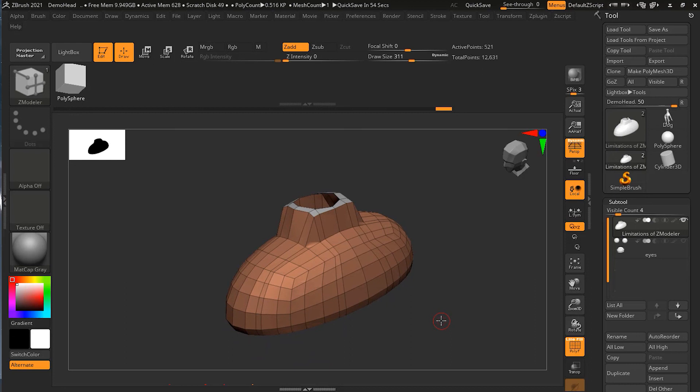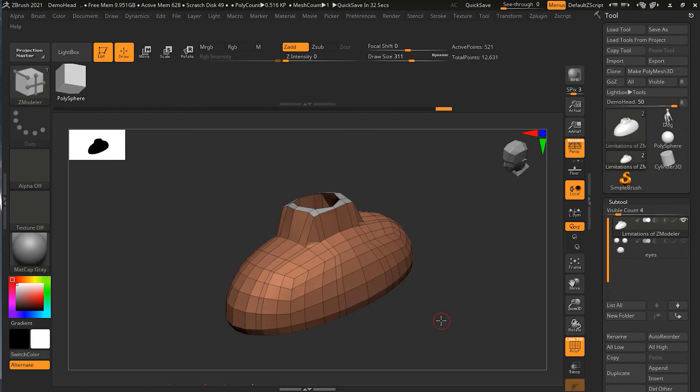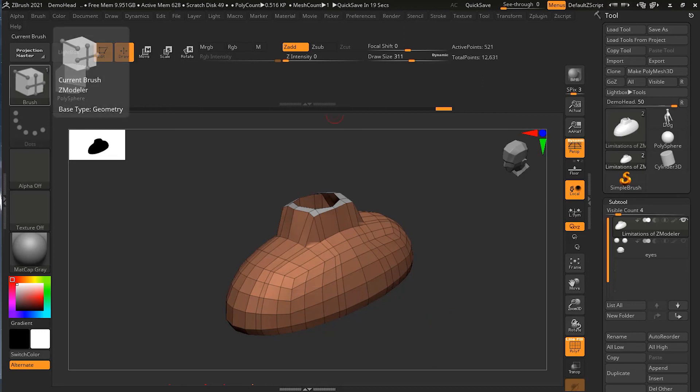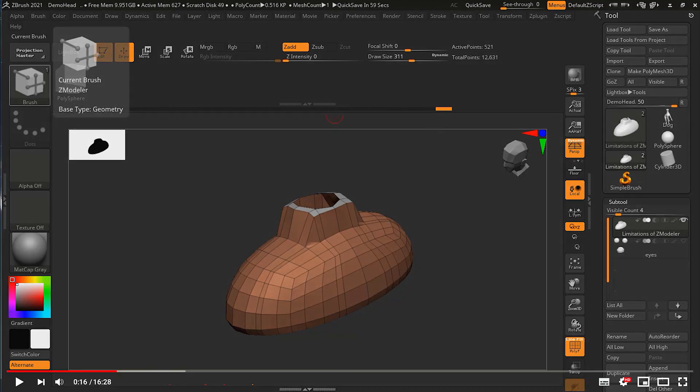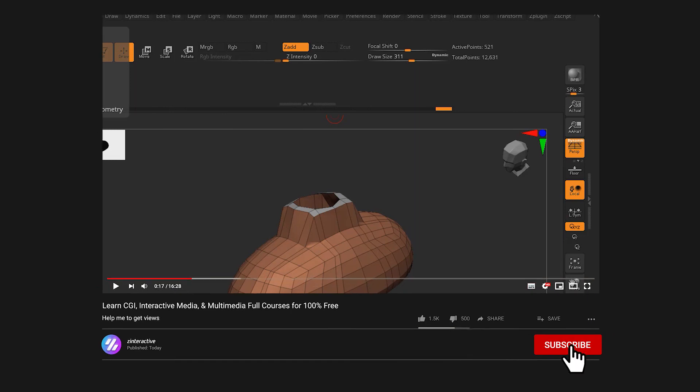If you have liked this video, please click on the like button. I will really appreciate if you can share it with your friends and on social media. Click on the bell icon so that you can get the notification. Don't forget to subscribe to my channel. From the next lesson we will move to Chapter 8 about subdivision. Take care everyone and we'll meet in the next chapter.